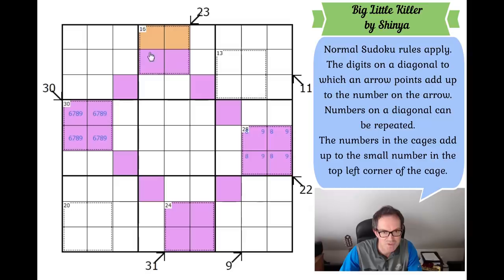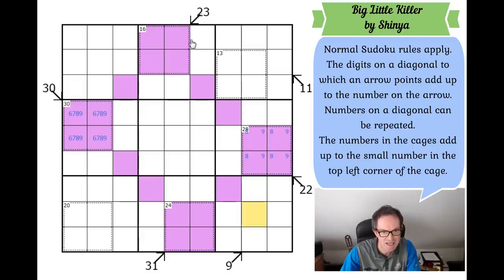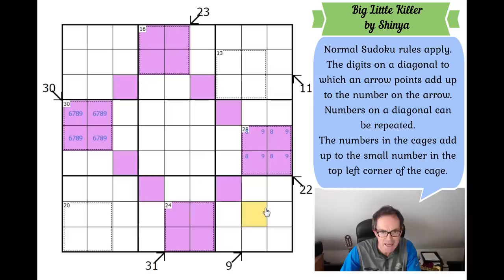If we add up the two-by-two boxes we get 40 and 58, total 98. If we add up the arrows we get 30, 61, 93 — that's 61, 83, 106. The other total was 98, so the cells that don't overlap between the arrows and the boxes have to add up to 8.